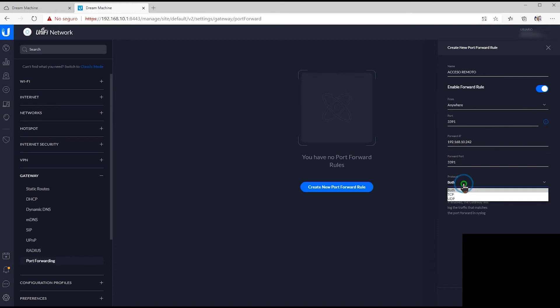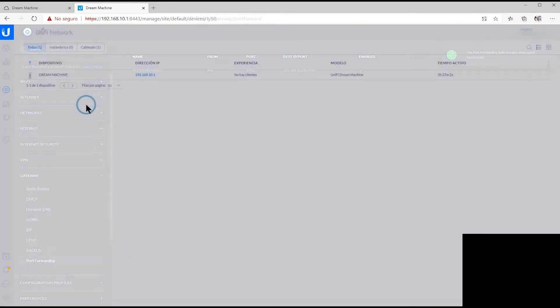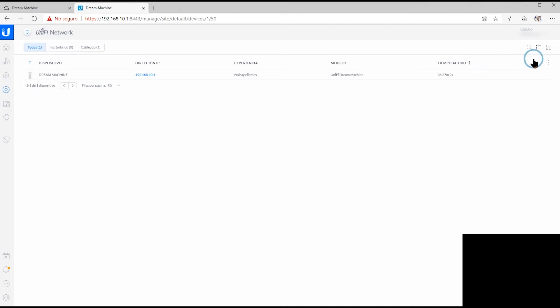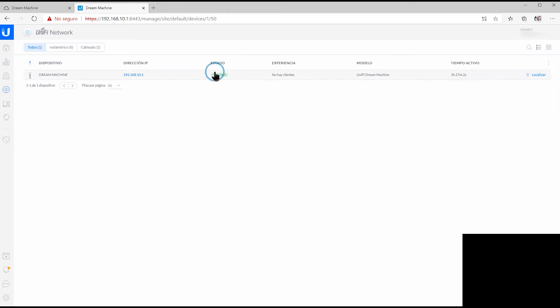The address that holds the service inside our network, and then we're going to choose that the protocol is going to be TCP, enable logging in case that you need to make a follow-up of the connections that have been made to this computer. And you're going to check right here that the Dream Machine has already provisioned all the changes from the network controller.